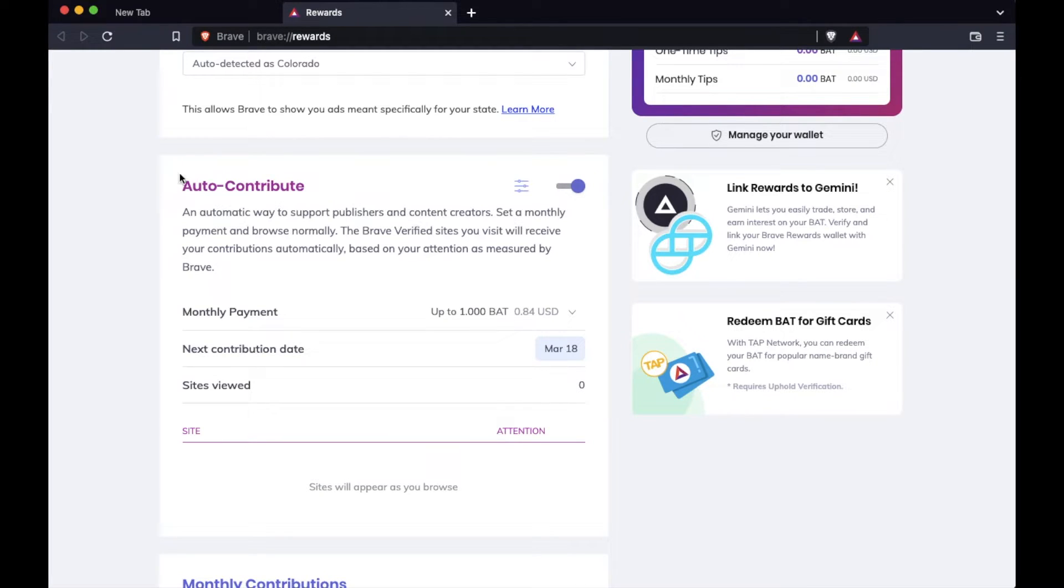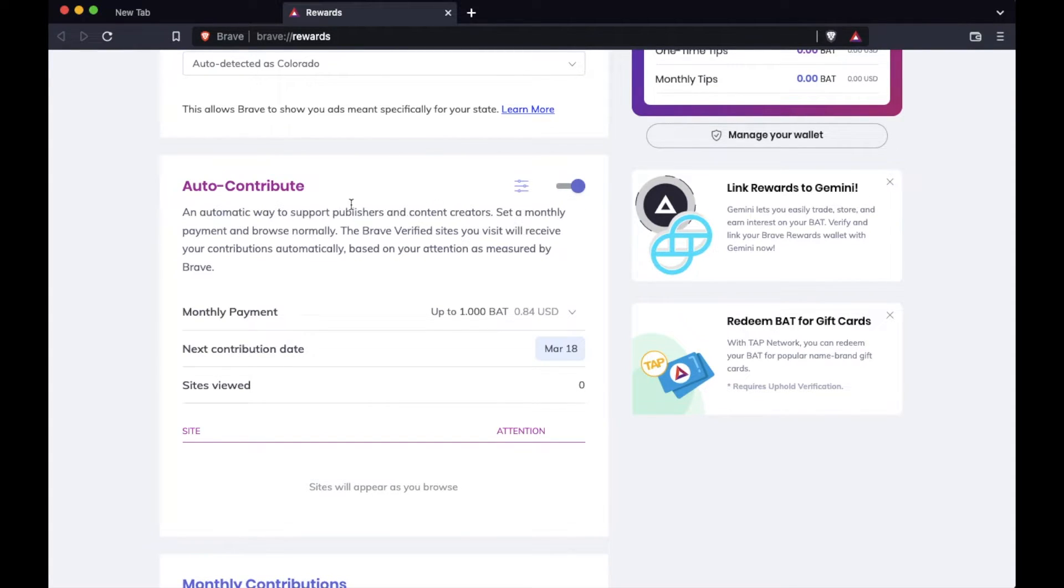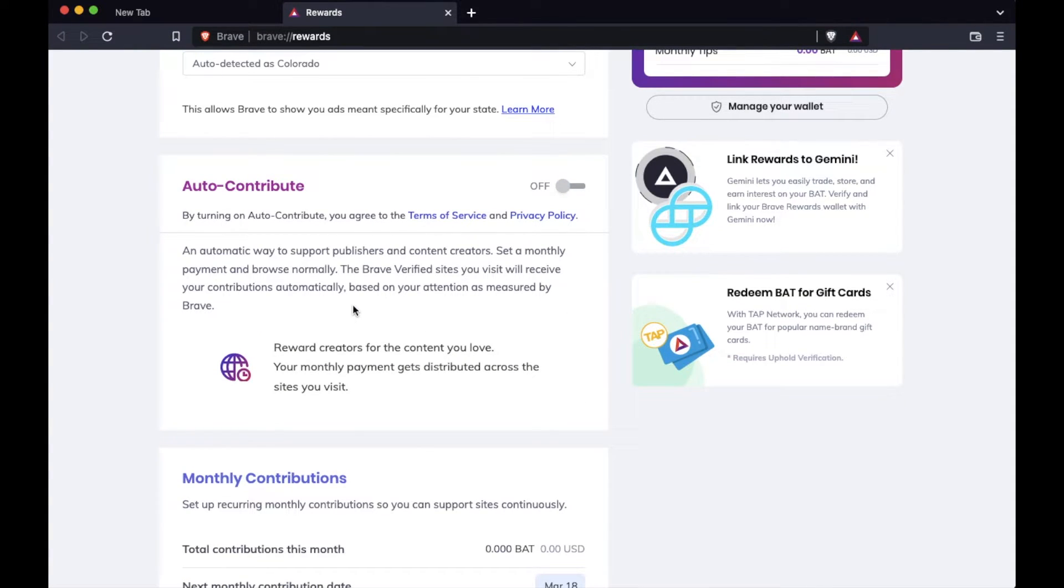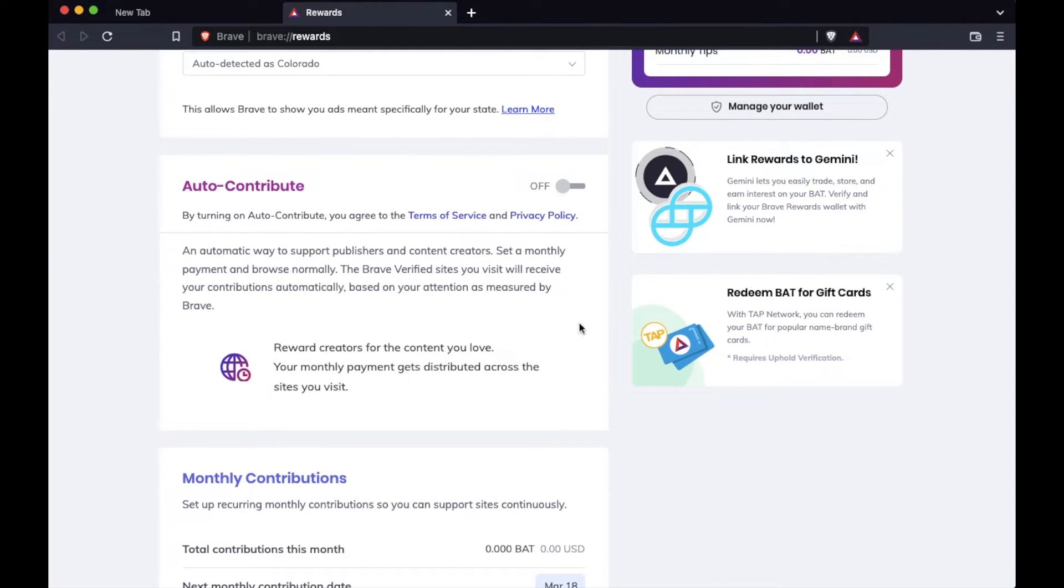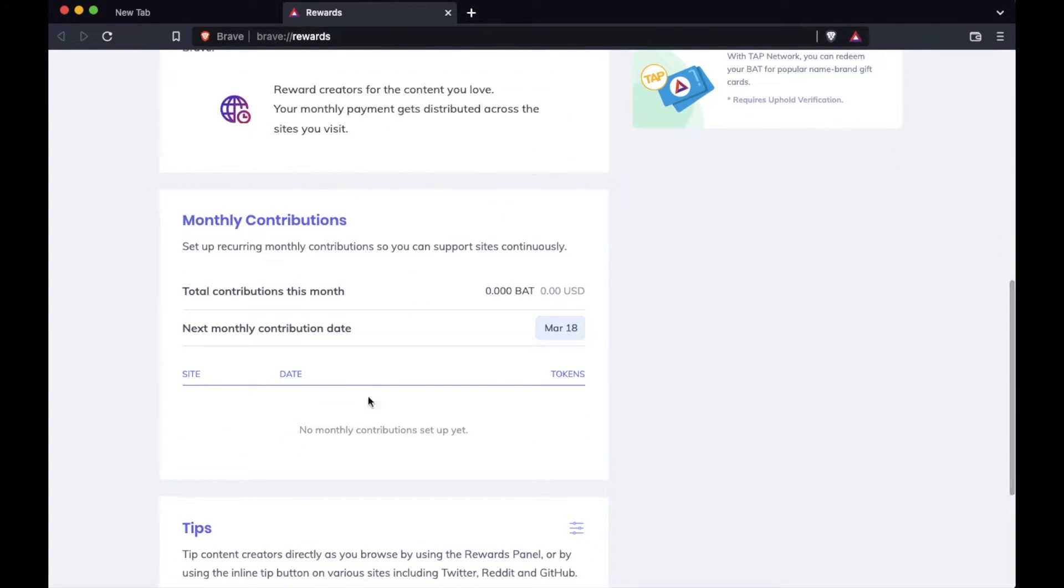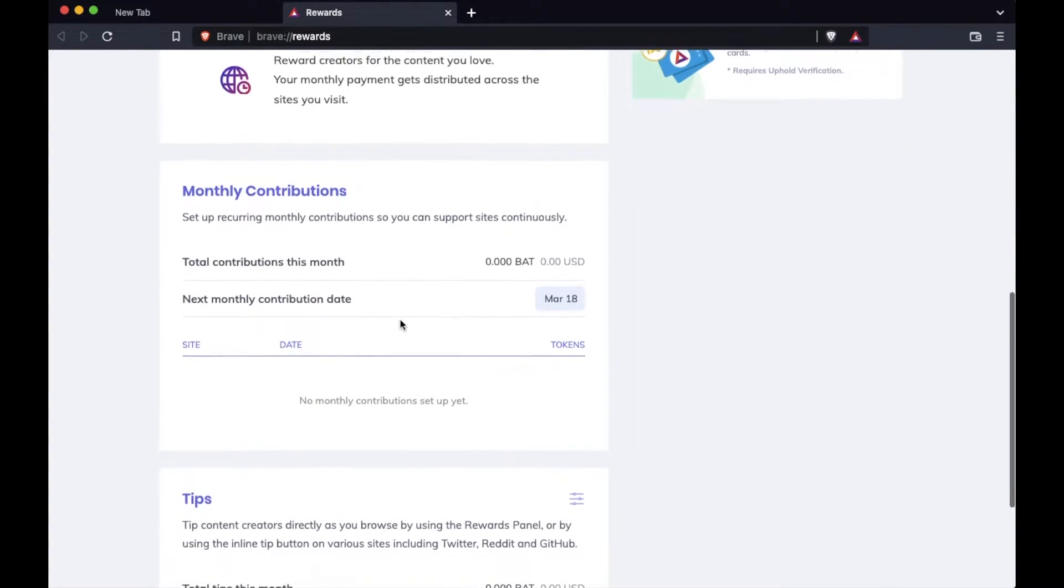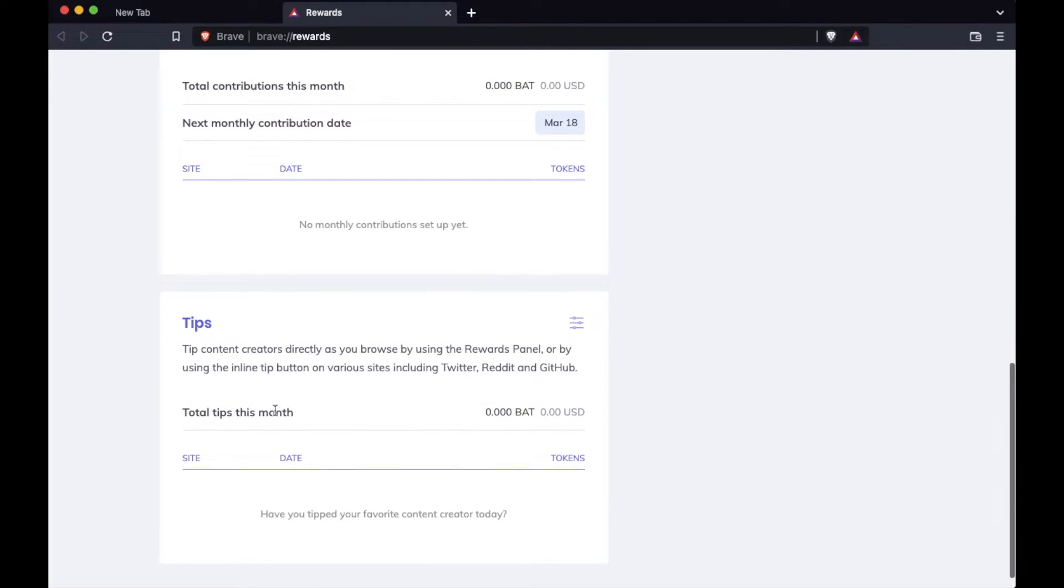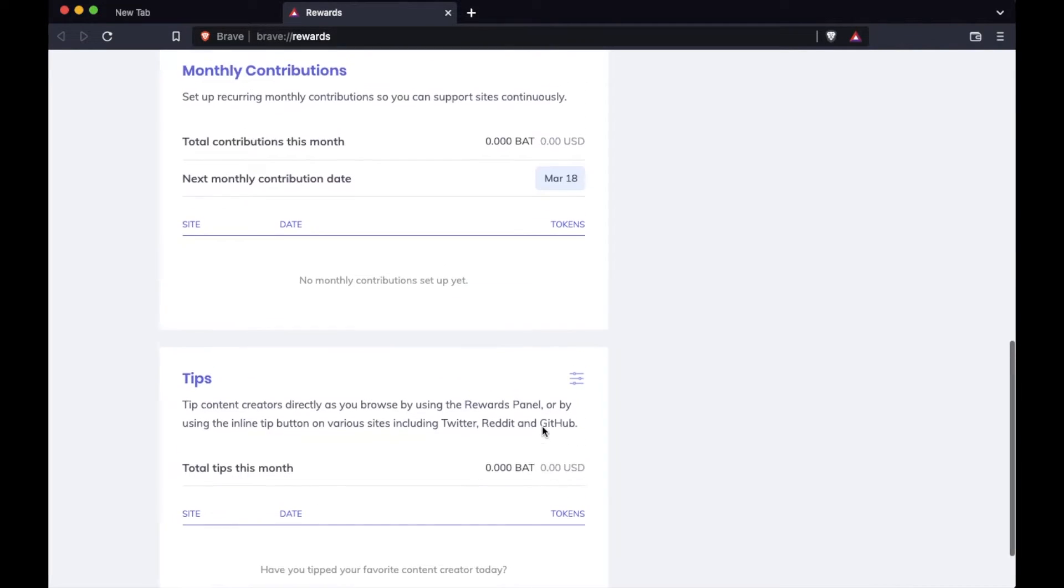As you can see down here, we have a couple other settings. There's an auto contribute setting down here. This basically, if you have it on, will automatically give contributions to different publishers and content creators as you are visiting those sites. What we suggest is turn it off at first so you can understand the rewards system and not be giving away your hard earned basic attention token as you are browsing. You can also see the amount that you've contributed for the month down in this area. And then you can see we have an option for tipping. We'll go into this in future videos. So subscribe to those if you'd like to learn a little bit more about this type of use with the Brave browser.